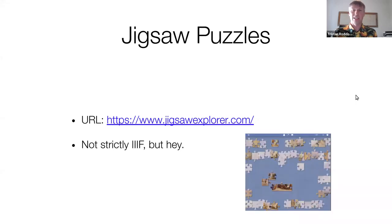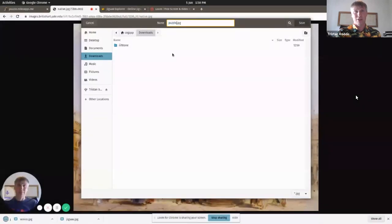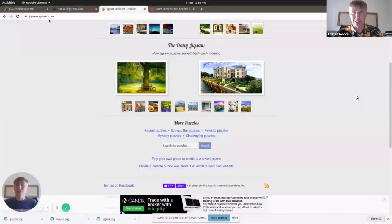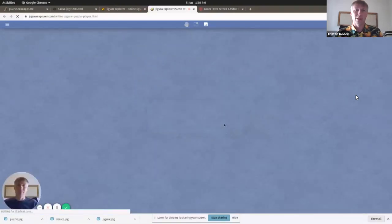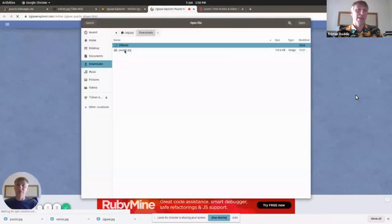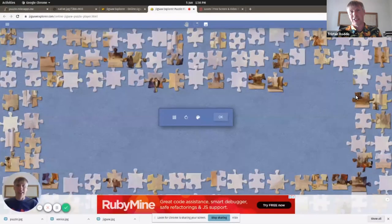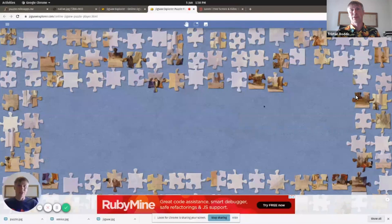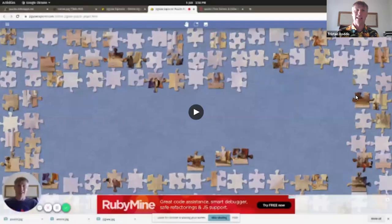Here we go with some jigsaw puzzles. This isn't strictly IIIF, but given that it's such fun, I thought I'd feature it anyway. Here you can see myself downloading a IIIF image — the same one used for the image tile puzzles, but it could be any IIIF image — downloading it and uploading it to jigsawexplorer.com. Once you pick the file and upload it, it creates a lovely online jigsaw puzzle that you can do to amuse yourself, with all the tiles arranged and you have to move them into the right place and click them together.